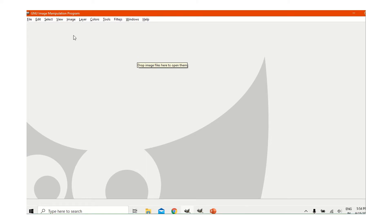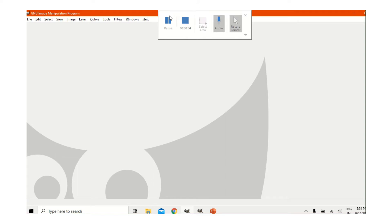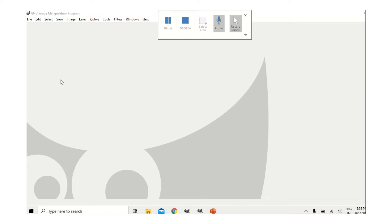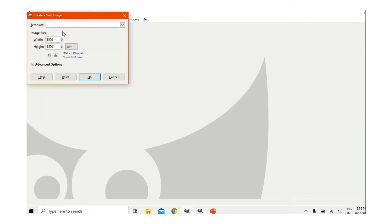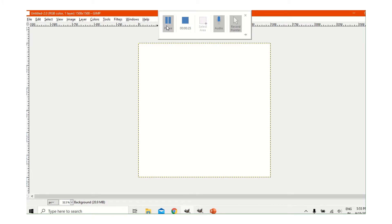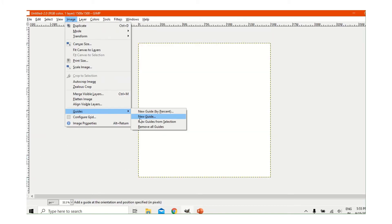Hello friends, welcome to my channel. In this video I will tell you how to make a collage. We will go to File > New, the width and height should be 1500 to get a square, and this should be in pixels. Now we have the square.